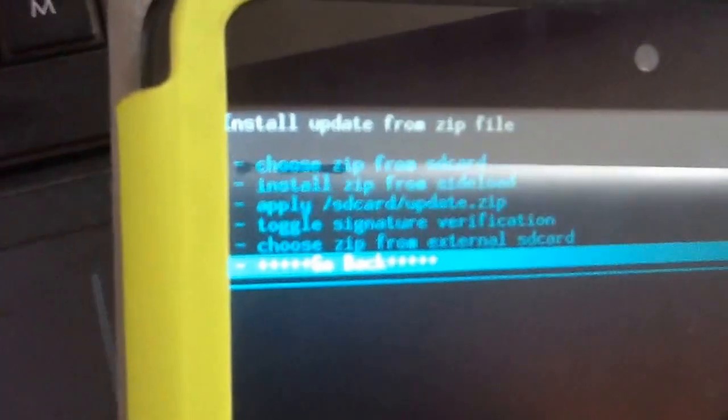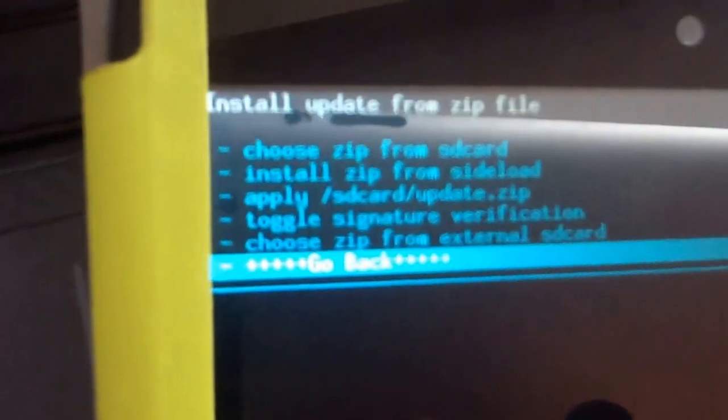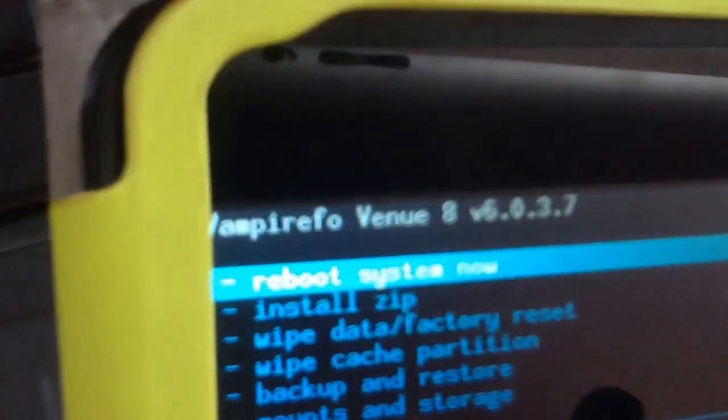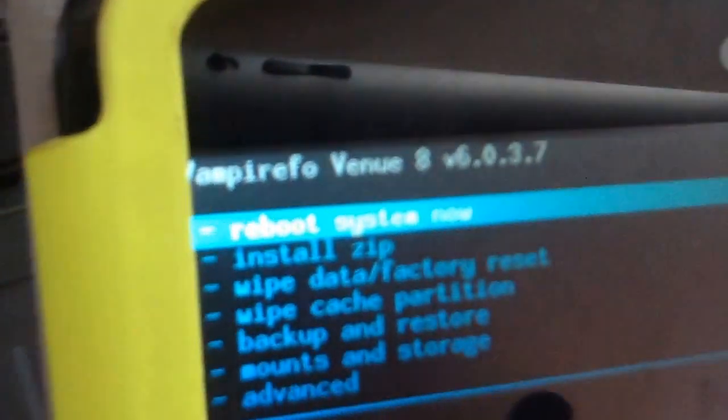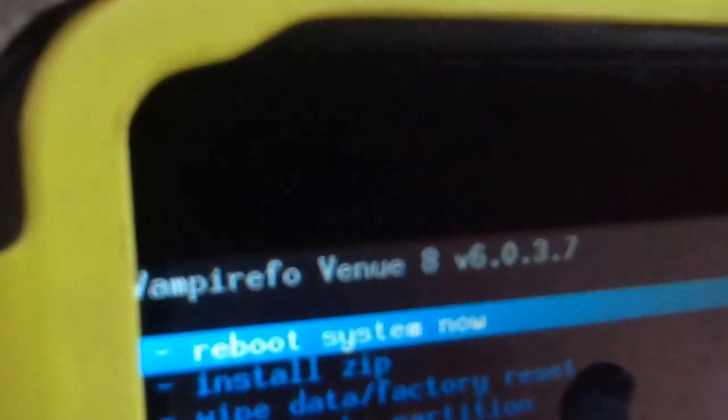Go back, then go back again, and select 'Reboot system now'. Confirm yes — fix root. The system has been rooted. Click on that and your device will reboot.